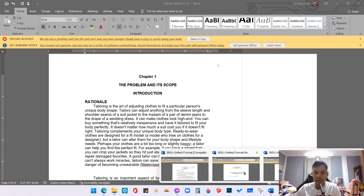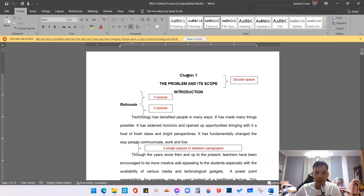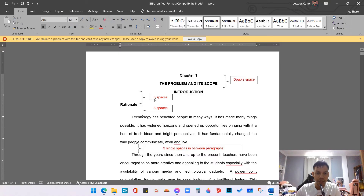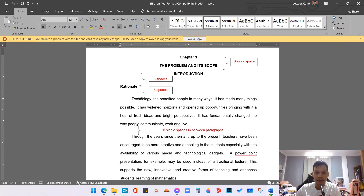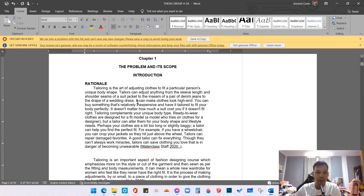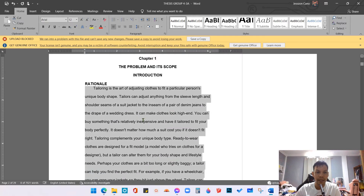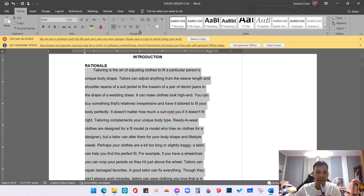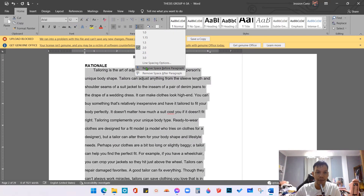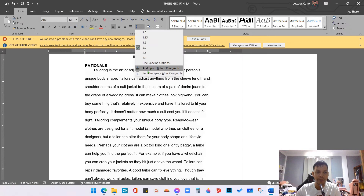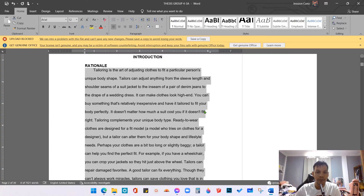Now let's go back to the BISO Unified Format. This one is double spaced, and then below the introduction there must be three spaces. Going back to our example, we will make the paragraph a double space — just highlight the paragraph, click this, click number two. It means that this is a double space. Then we need to remove again the space before and after paragraph. As we can observe here, this is not a justified format.